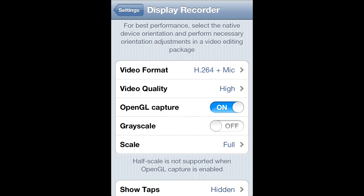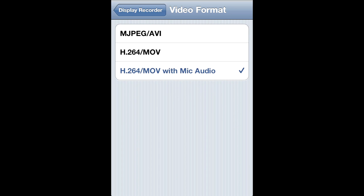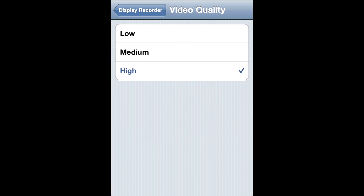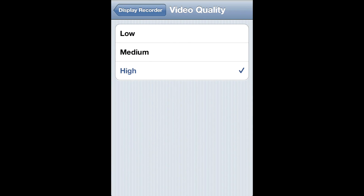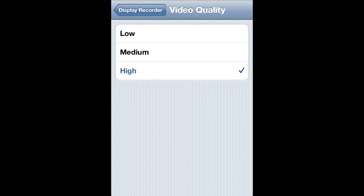For video format, if you're going to record with mic, you can pick the last one. Or if you're just going to record the screen, pick the middle one. For video quality, if you're using an iPod 4G, you're going to need to go with low quality. And if you're using like an iPhone 4S or a better device, click on high.